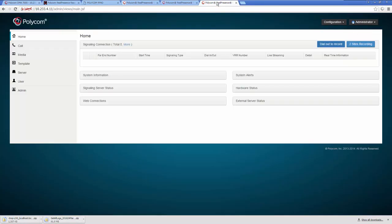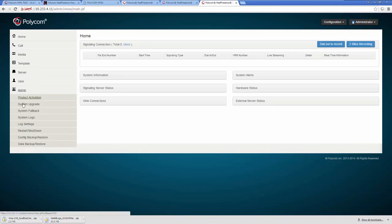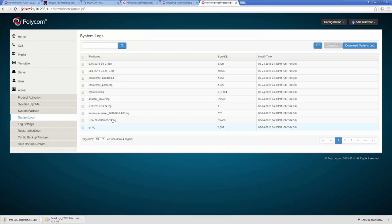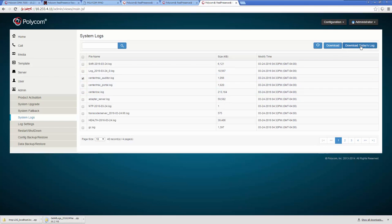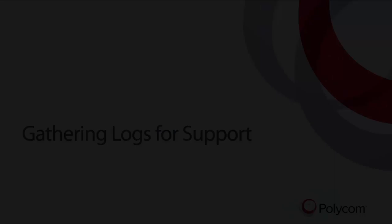Finally, navigate to the Media Suite admin portal and log in. Click the Admin menu on the System Logs menu. You have the option to download individual logs or you can select the Download Today's Log to download a compressed package of today's logs. This concludes our review of Gathering Logs for Polycom support.